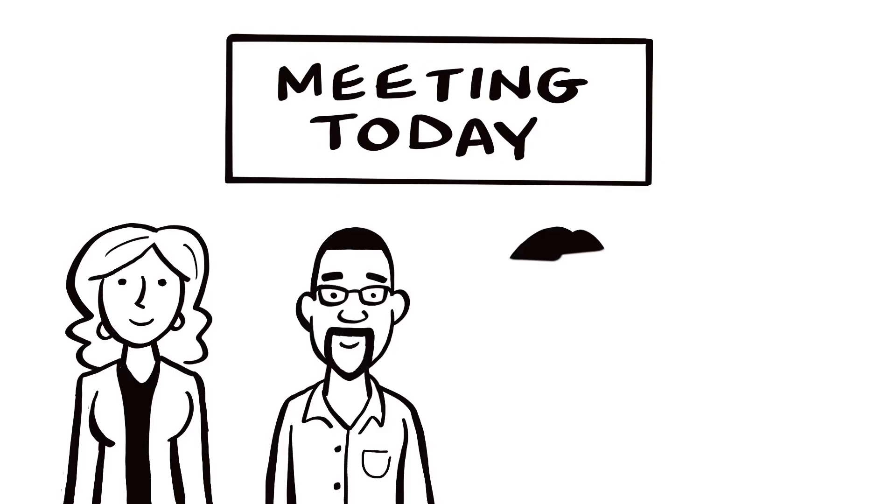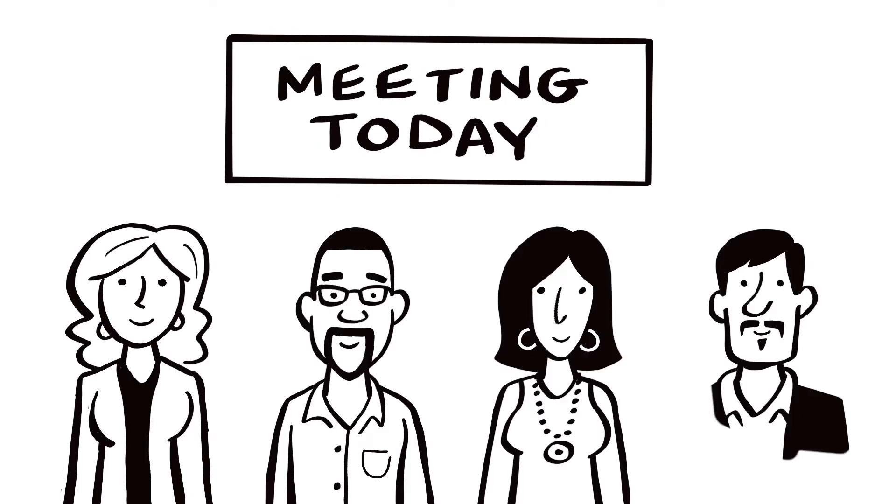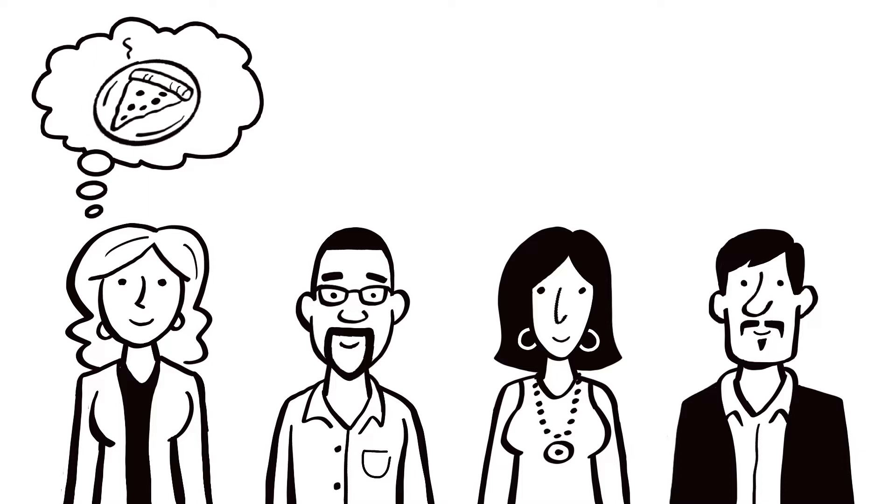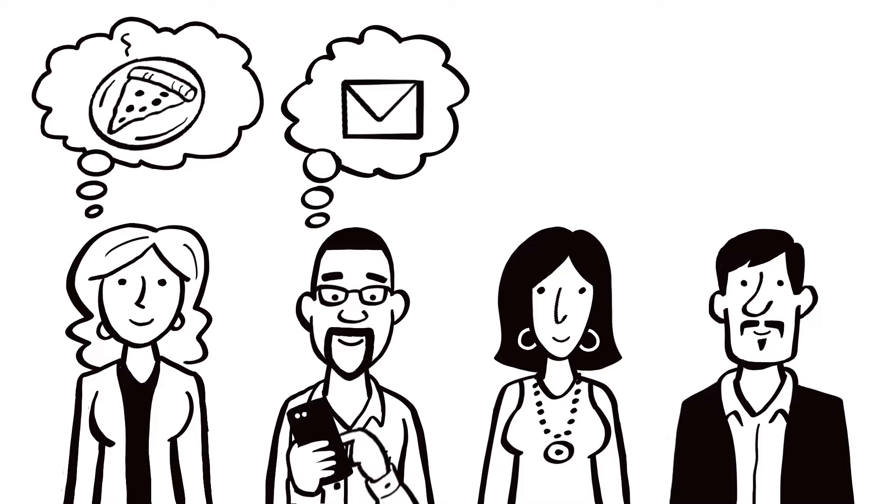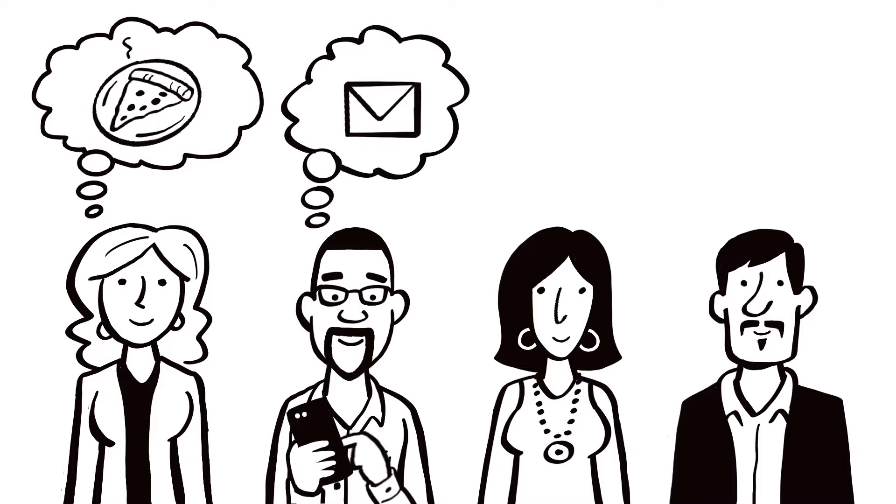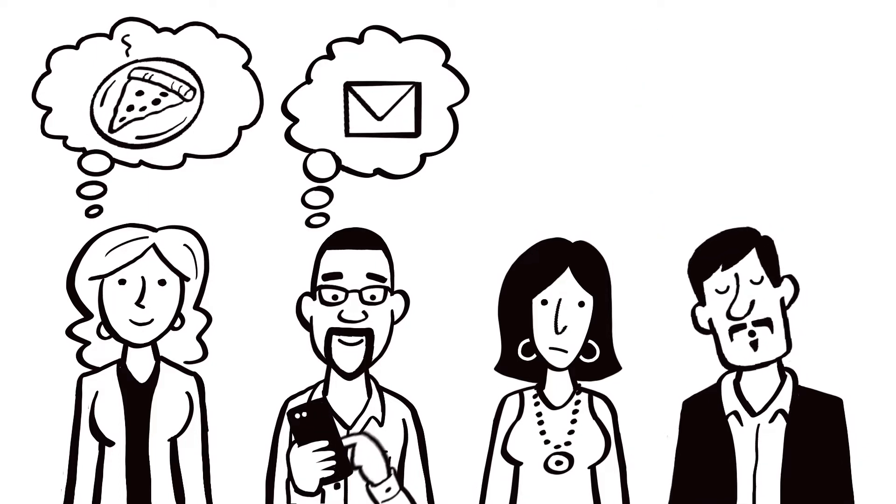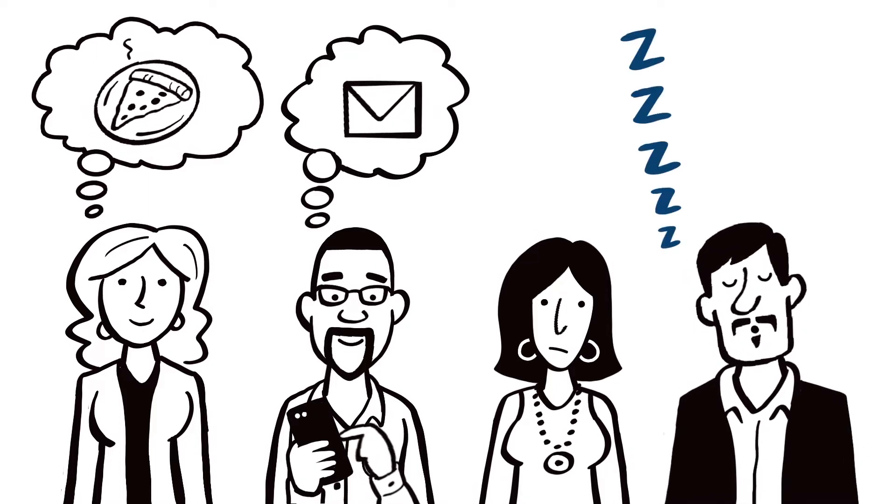It's easy to get people to show up to conferences and meetings. It's a lot harder to hold their attention. Minds wander, other priorities intrude, and let's face it, most PowerPoint presentations are not that exciting.